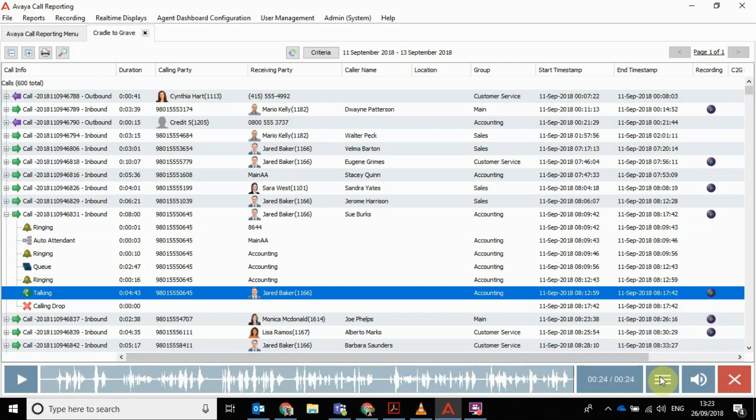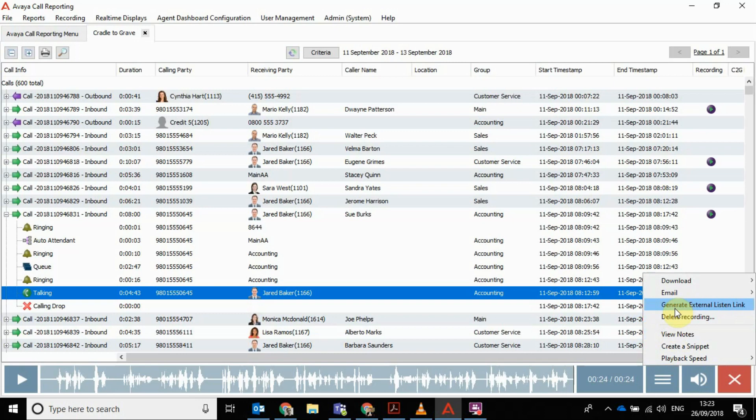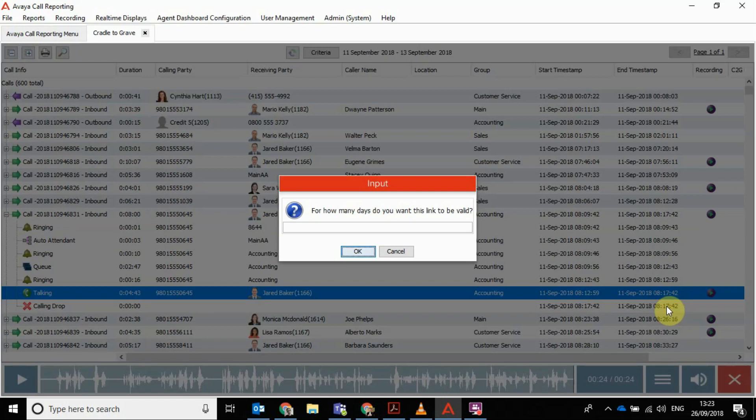Another feature that I like from a sort of data compliance, GDPR type consideration, is you can generate an external listen link. So if you're wanting to get someone else in the organization to listen to something, but you don't want files pinging around everywhere being stored locally, generating additional local copies that are then sort of out of your control from a data compliance point of view.